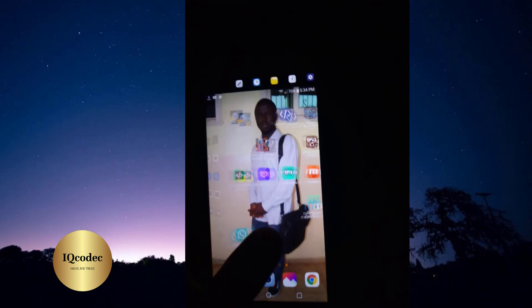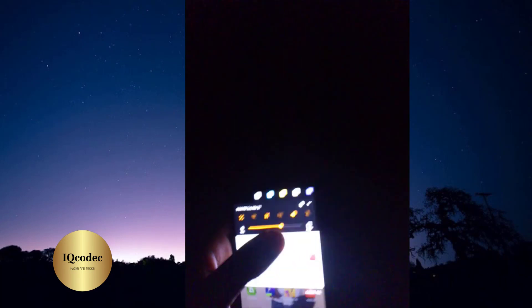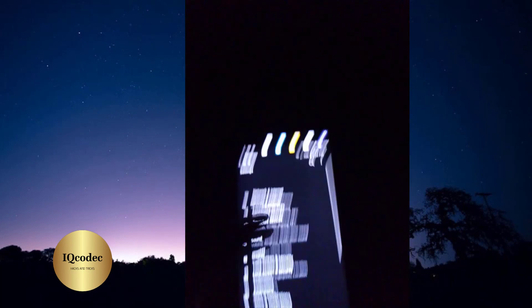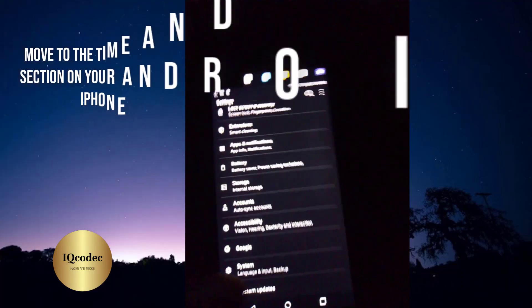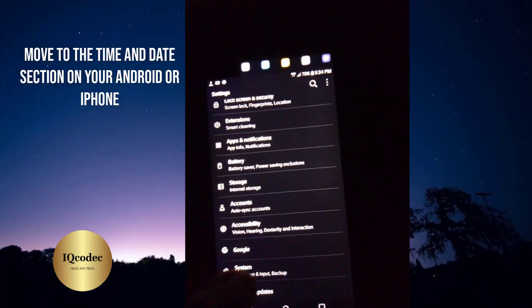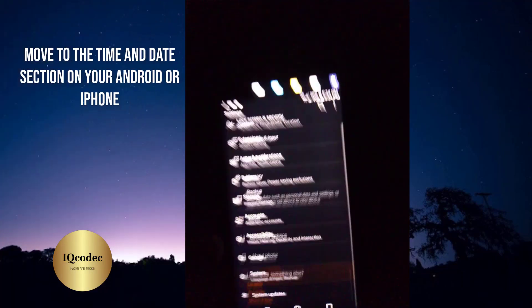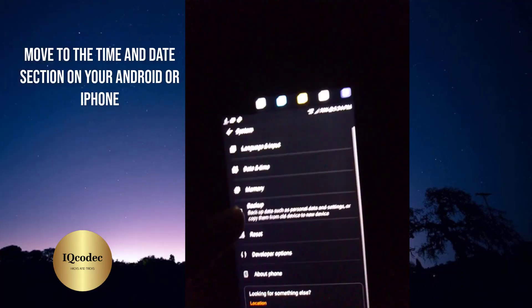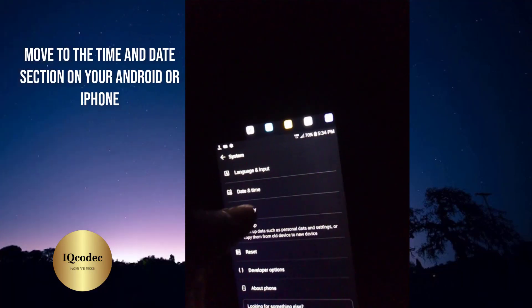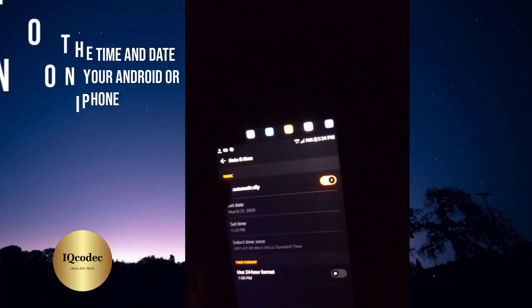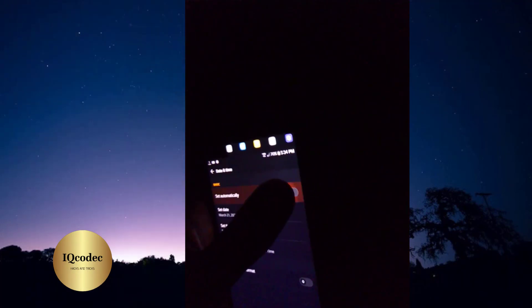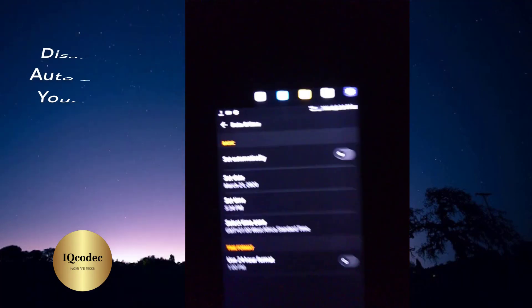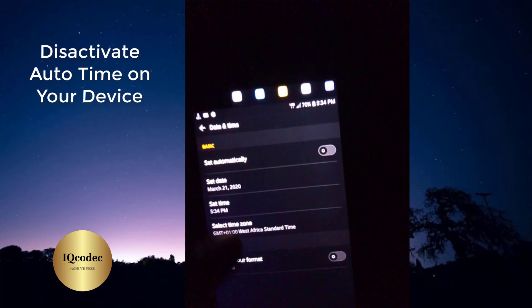This is pretty easy. Go to your phone's Settings, then navigate to Date and Time. On my device it is set to run on system automatic settings. Go to Date and Time and disable the automatic setting.